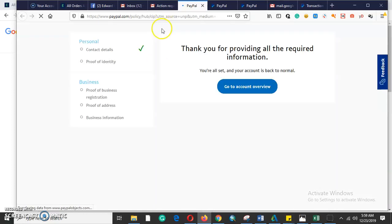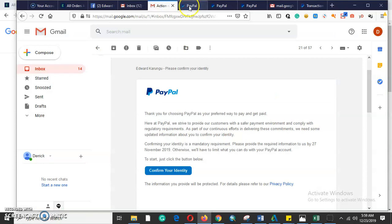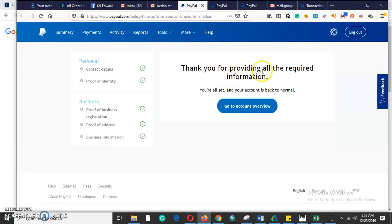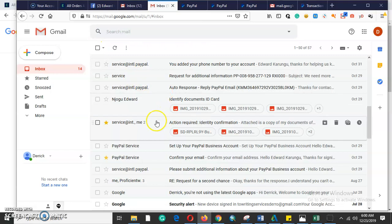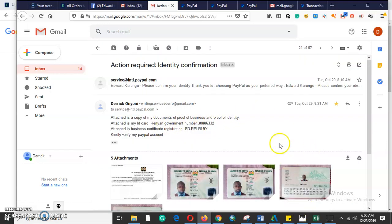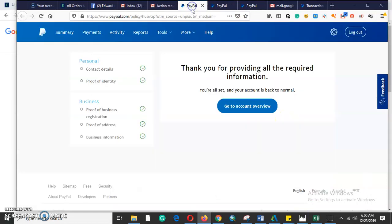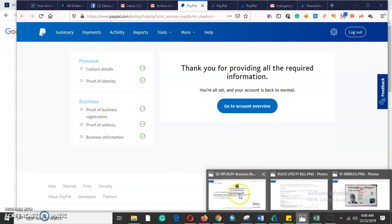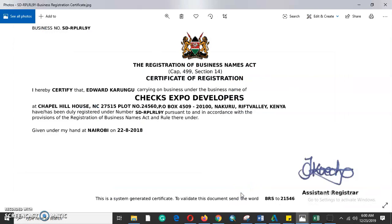When you click the button to confirm your address, you will see the required documents. PayPal says 'thank you for submitting all the documents.' They need you to provide proof of business, proof of address, and business information. For proof of business, you provide a government-issued registration document confirming your business. This is a PayPal business account, so you must have a business and a government-issued ID card as proof.